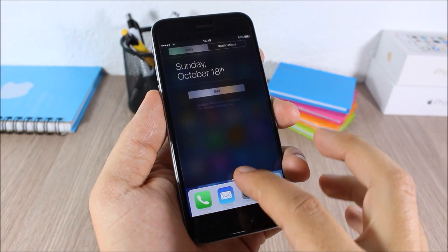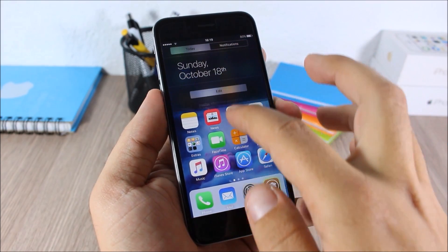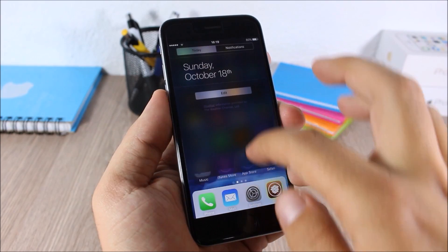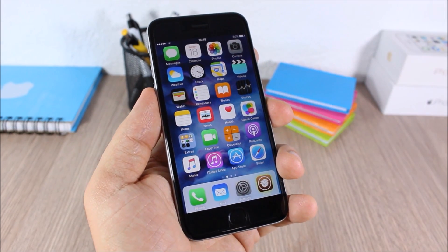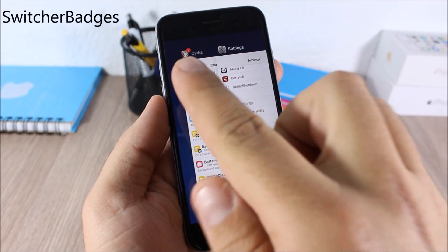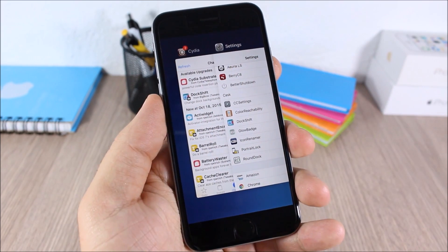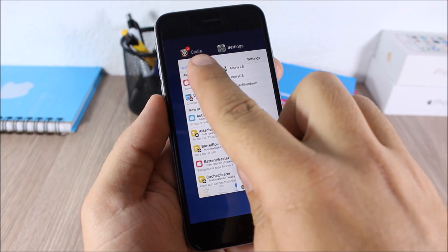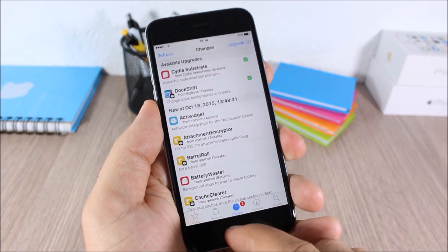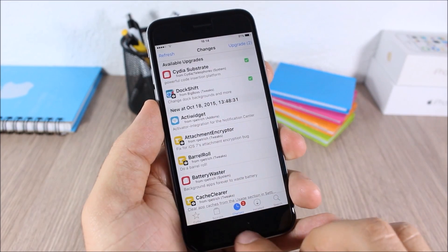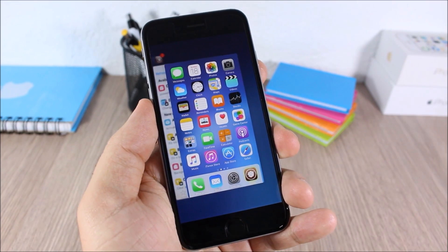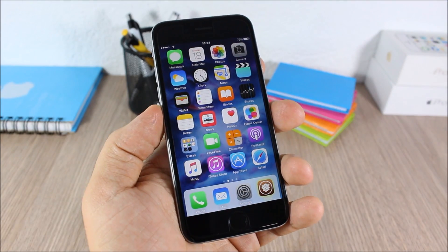Reveal NC9 — this is a simple tweak that adds a nice Android-style animation to the notification center when you slide it down or up, as you can see. It doesn't have any options to configure. Switcher Badges — this tweak will show badges on the icons in the app switcher, as you can see the badge on Cydia shown in the app switcher. It's also simple with no options to configure.